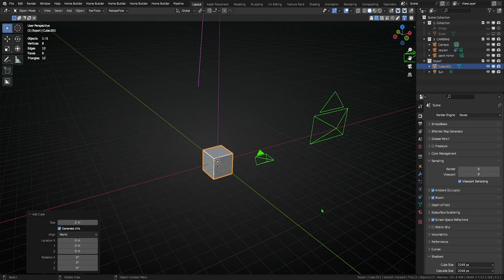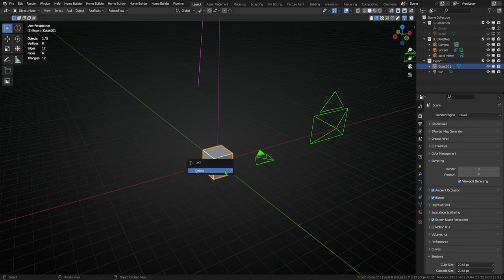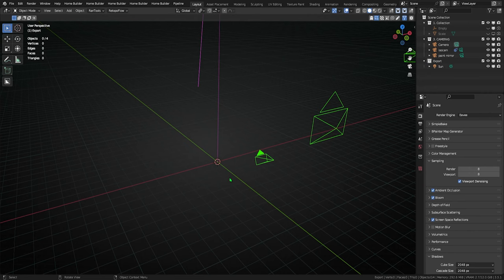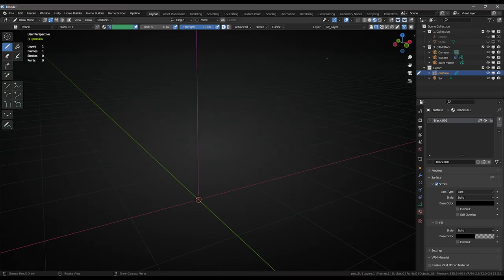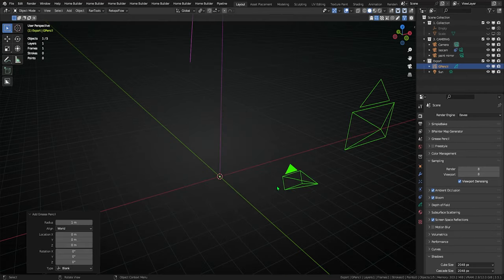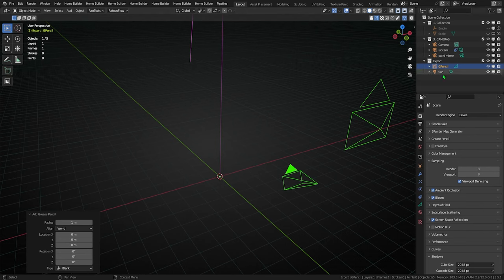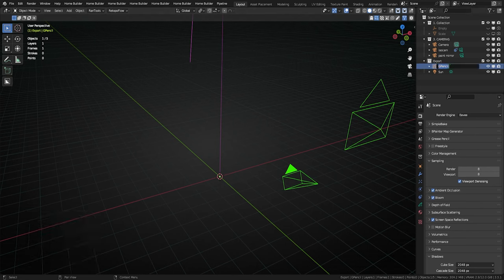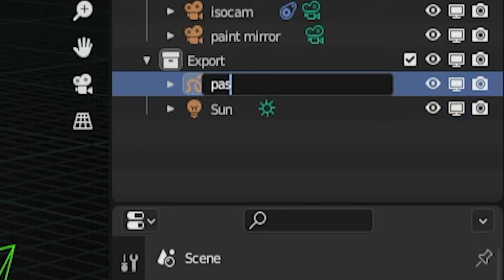Way two: Start a new Blender file in the general workspace. Delete your cube, unless you gone already like mine. Then hit Shift A, find Grease Pencil, and add a blank. Do yourself a favor and immediately rename that bad boy to something memorable. Pastulio.